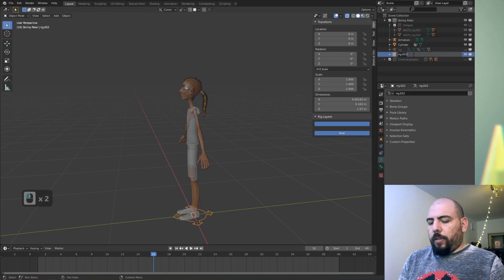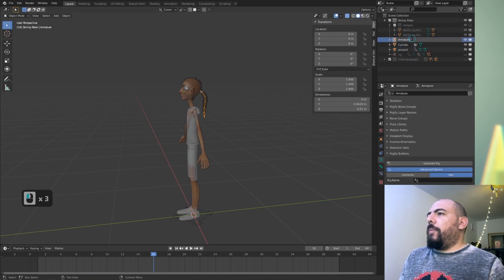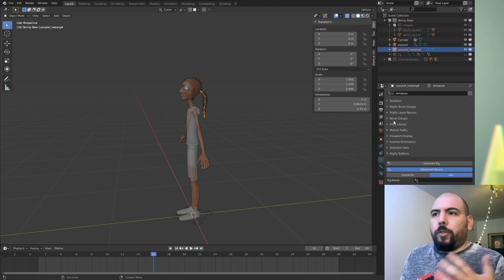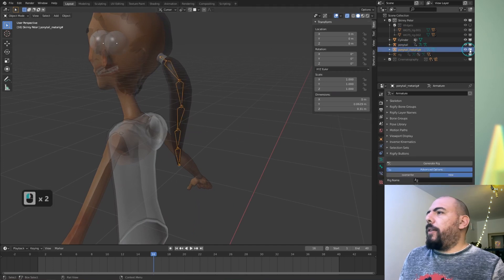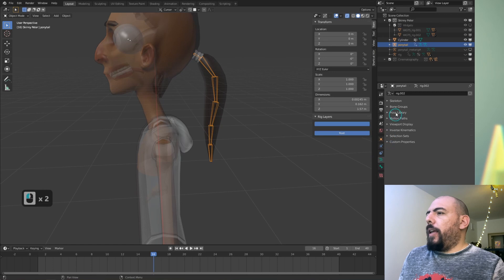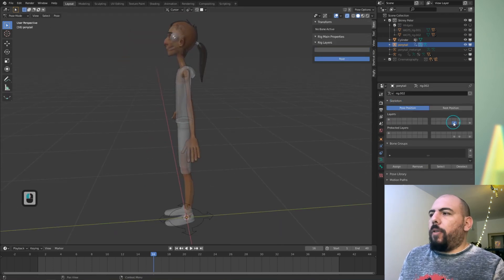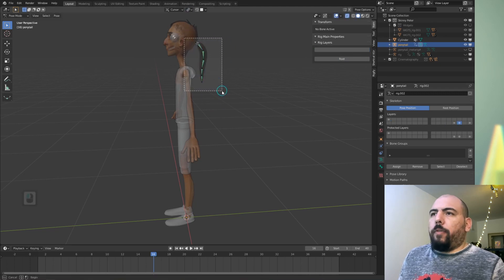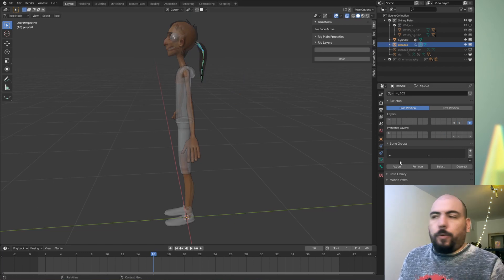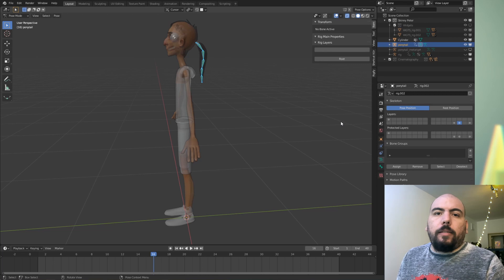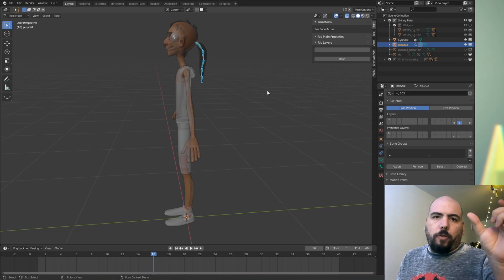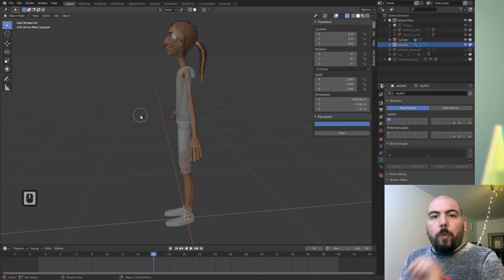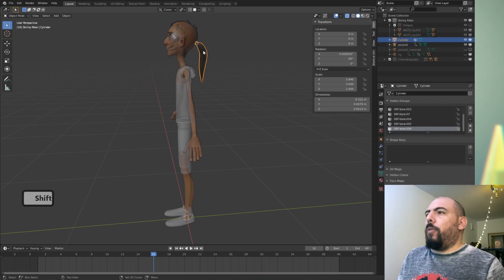This is called rig.002 — let's call this 'ponytail' so we can differentiate. And the armature we're going to call 'pony meta rig', which is the one used to generate it. Now I'm going to hide the meta rig. What it generated was a few layers: one with the bone at the bottom, one with our controller bones which I can control, one with the deformation bones, and one with the original bones as usual. The only ones we don't have are the mechanism bones, because there's a one-to-one connection between the controller and the deformation. What we want to do now is weight the ponytail directly to this set of bones.